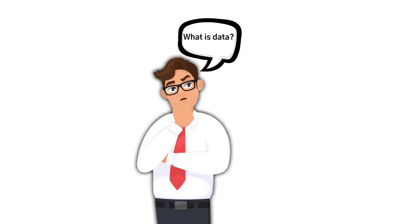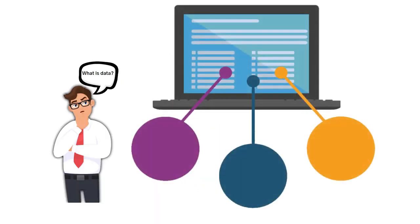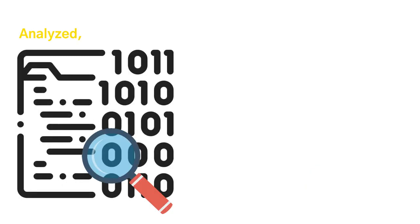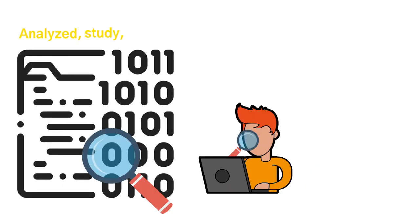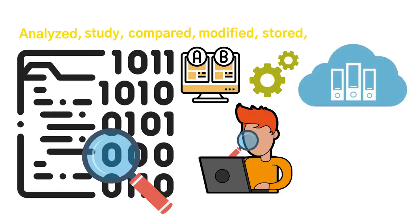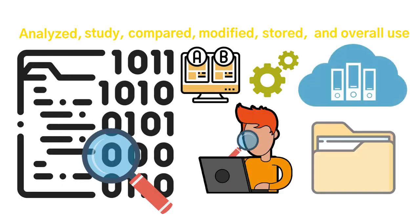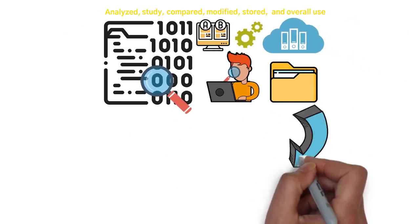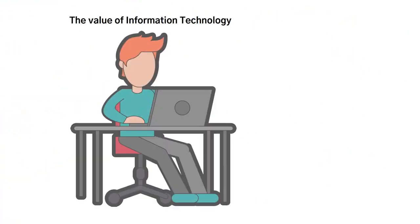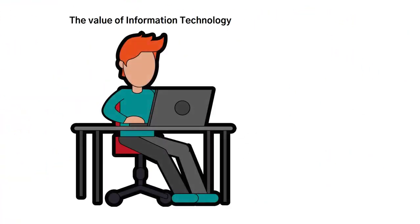So what exactly is data? Data is every type of information from facts, statistics, numerical sequences, and patterns, which is analyzed, studied, compared, modified, stored, and overall used as a component in the overall information that the technology user needs.